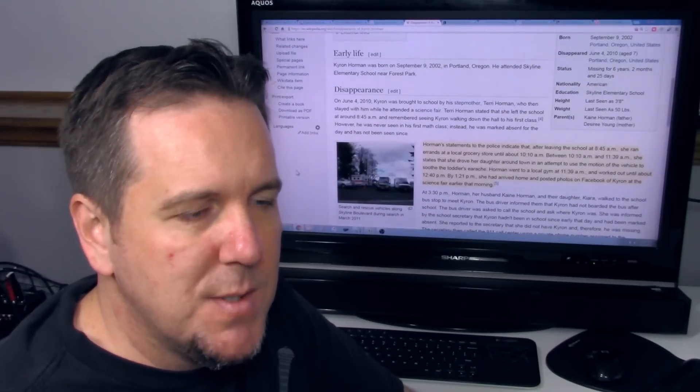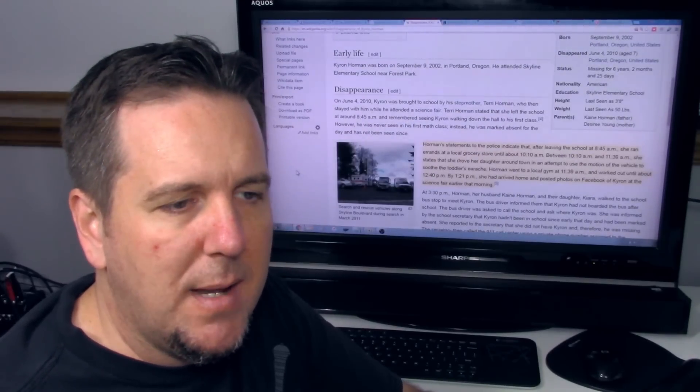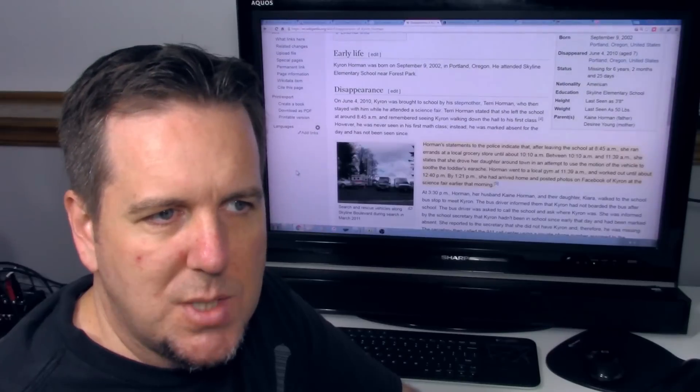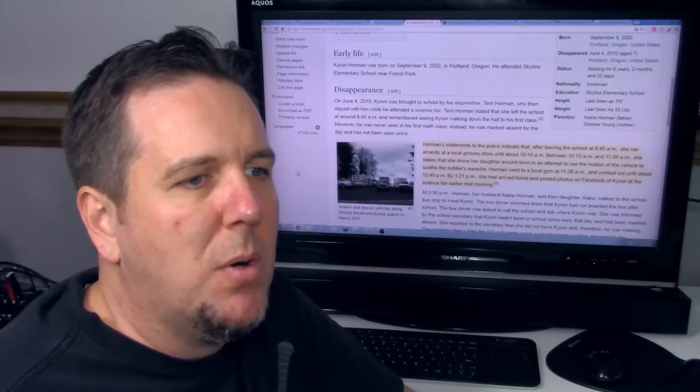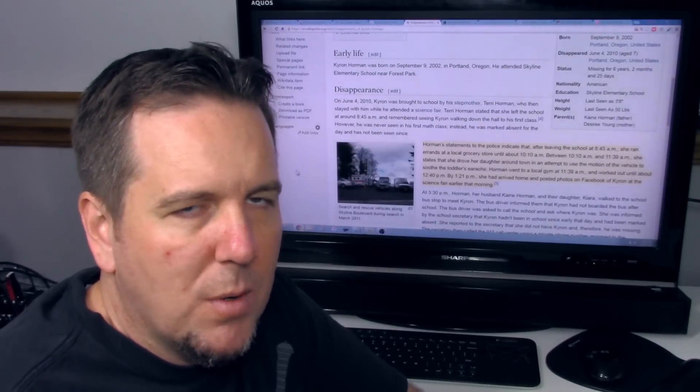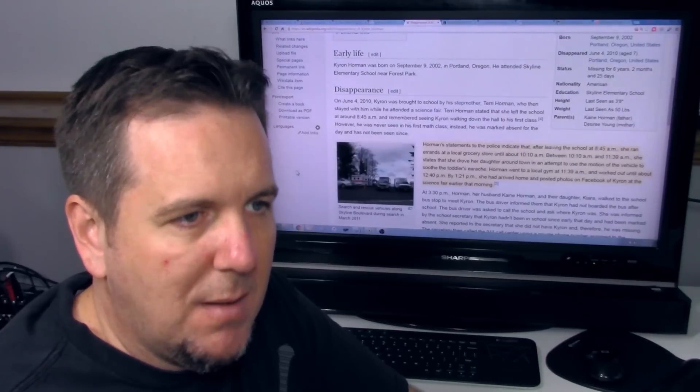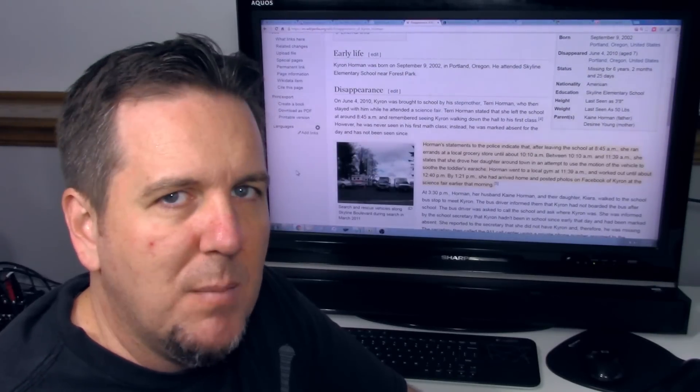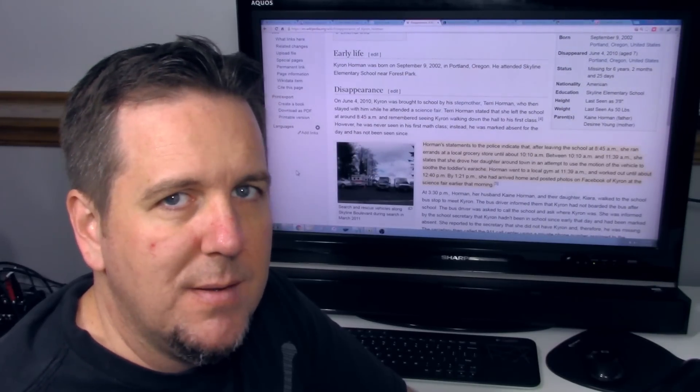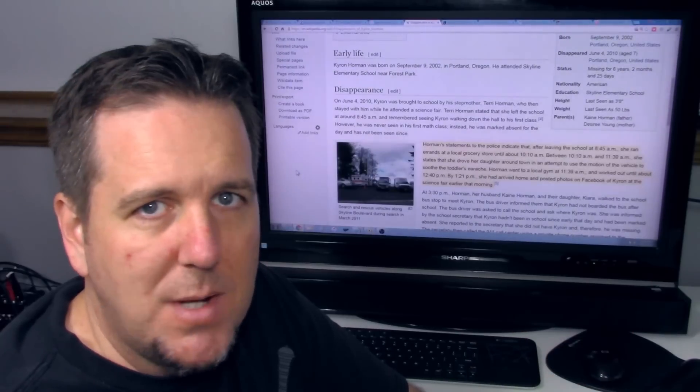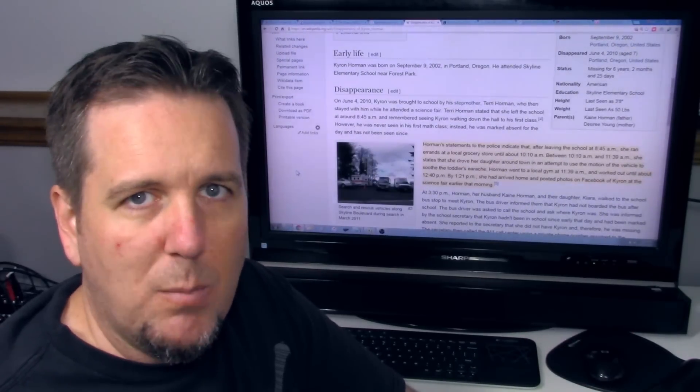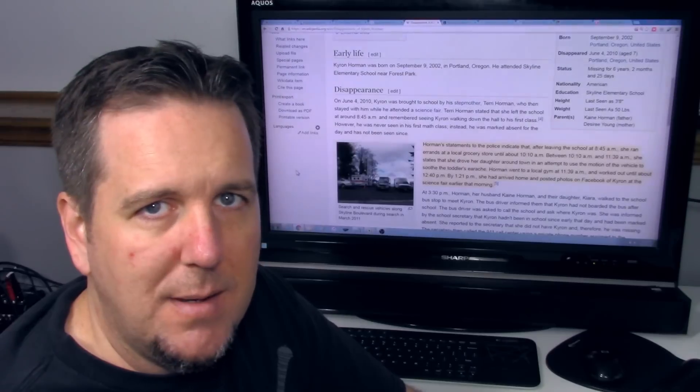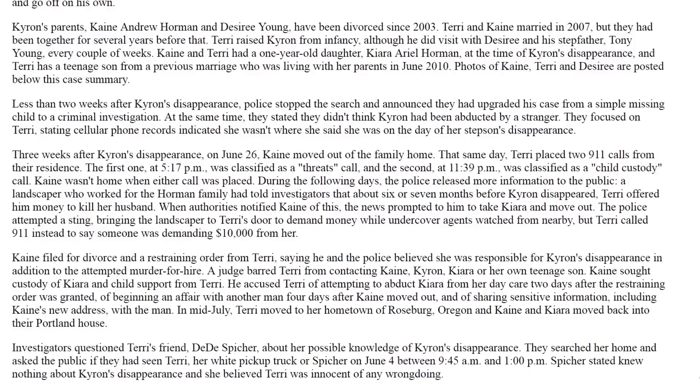Unfortunately, so much of the story now focuses on Terry and kind of the relationship and aftermath of all this, that I think it's pulling focus away from some of the core facts that we should really be focusing on, in particular that school environment, what was going on that day, and were there any witnesses. I have not bumped into any information of any witnesses saying Chiron left with someone else.